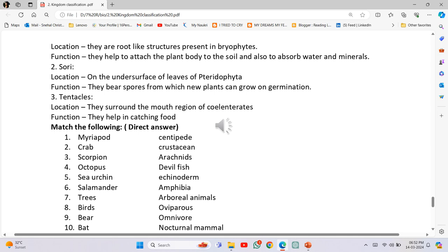State location and function. Number 1 - Rhizoids: Location - they are root-like structures present in Bryophytes. Function - they help to attach the plant body to the soil and also absorb water and minerals. Number 2 - Sori: Location - on the under surface of leaves of Pteridophyta. Function - they bear spores from which new plants can grow on germination.